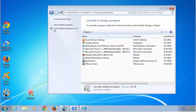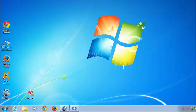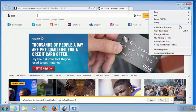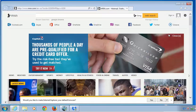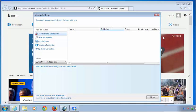We uninstalled all entries from the Control Panel. Let's check what we have left in Internet Explorer. As you remember, it created an add-on. Now we are free of add-ons — in the Toolbars and Extensions section we have no add-ons.